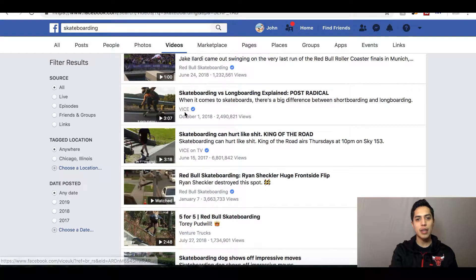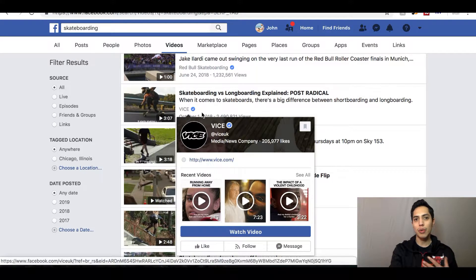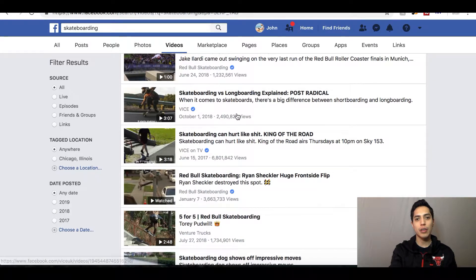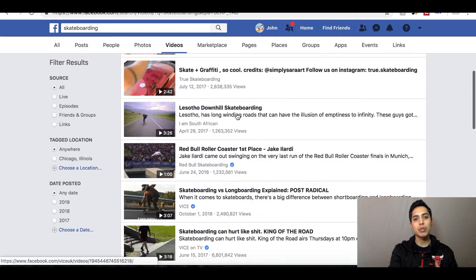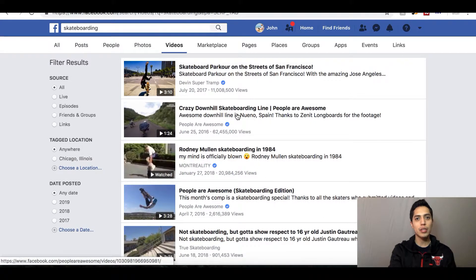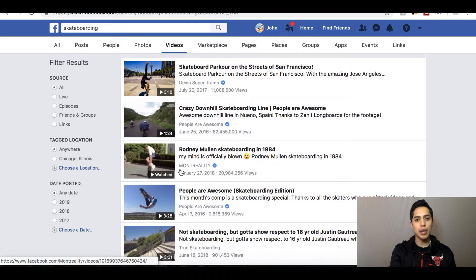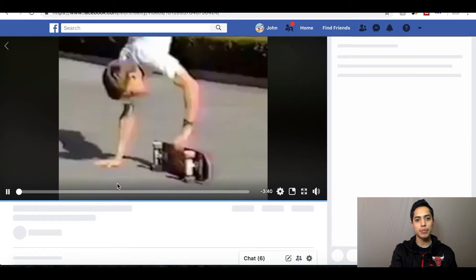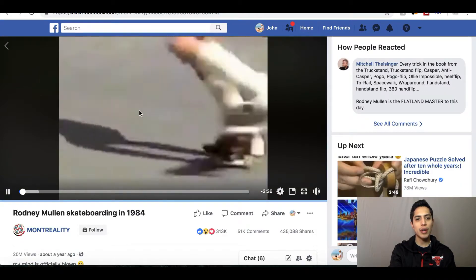Something you don't want to do is take a copyrighted brand video. For example, this video belongs to Vice — they're a pretty big brand, so if you steal their video they're probably going to come after you. What you want to do is look for a random viral video that another Facebook page is using, like this one — a video of Rodney Mullen skating in 1984, posted by Montreality, who don't really own it.